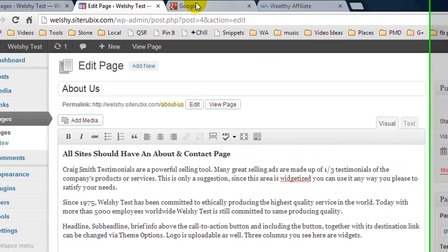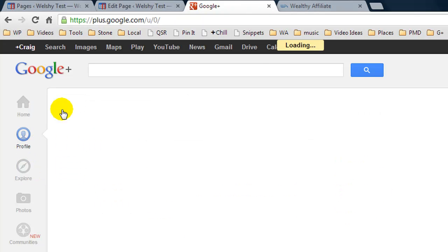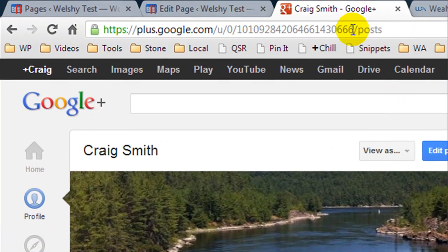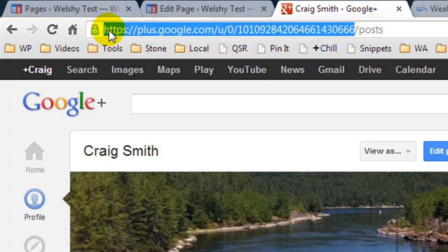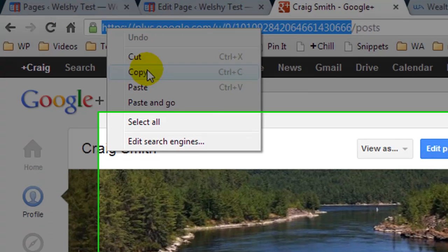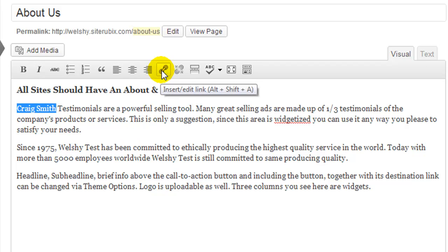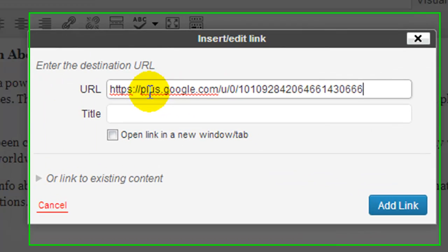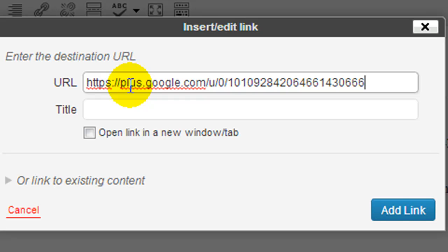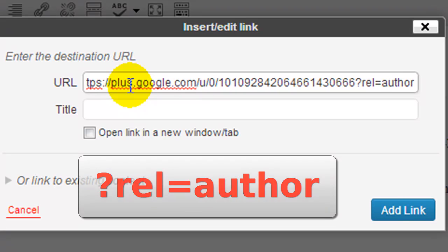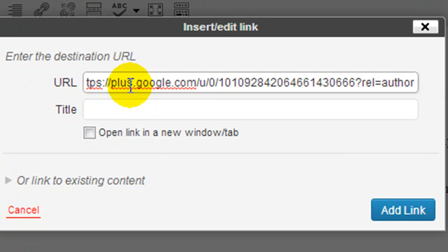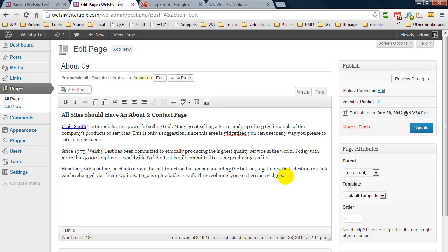So in the other tab I'm going to jump over to Google Plus and I'm going to click on my profile, and then I'm going to copy from the end of the numbers the whole URL there. And now I'm going to come back to my page and I'm going to highlight my name and then click on the insert link and I'm going to press Control+V and paste in my Google Plus URL. But I'm going to add some additional details to the end of the URL, and that is a question mark REL and then the equals sign and then we're going to put author. Now I will add the text below the video someplace, and we're going to click open link in new window or tab and click add link. We're going to update the page.